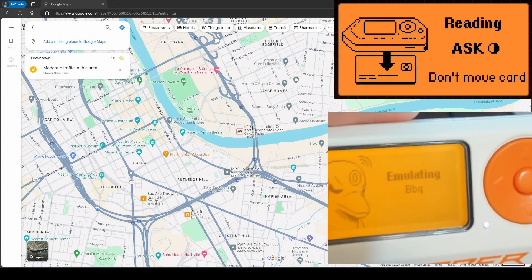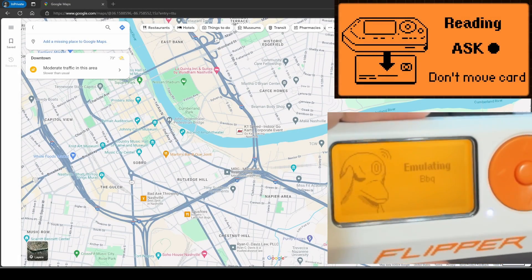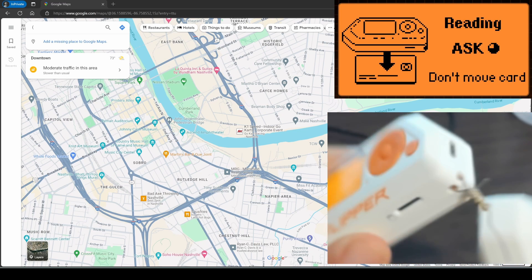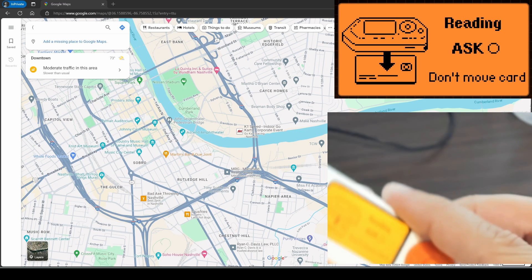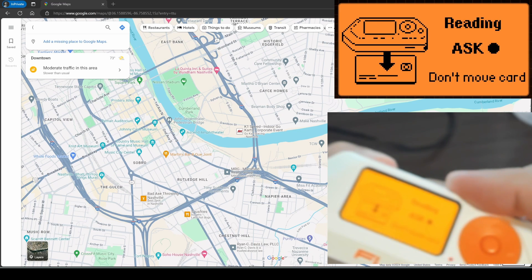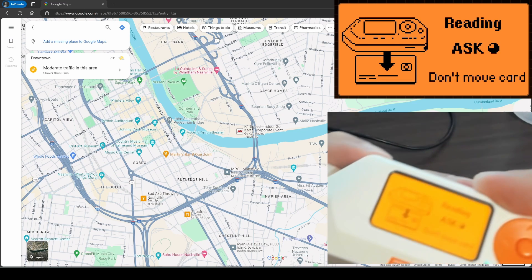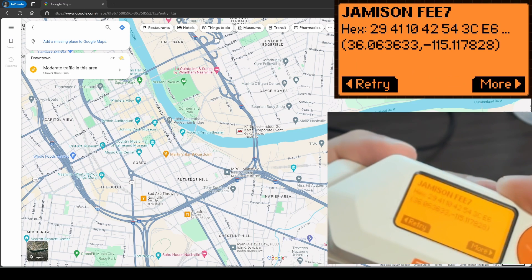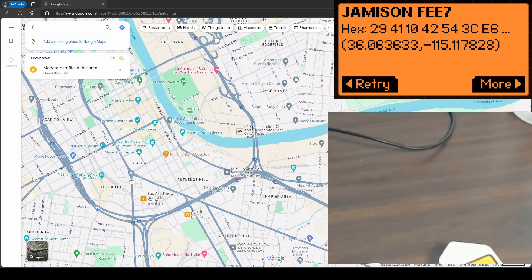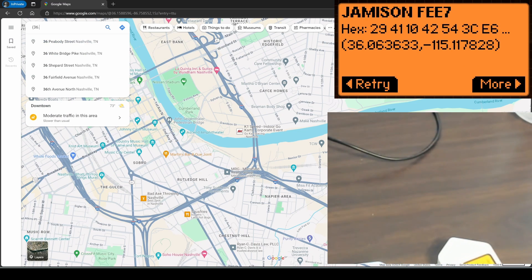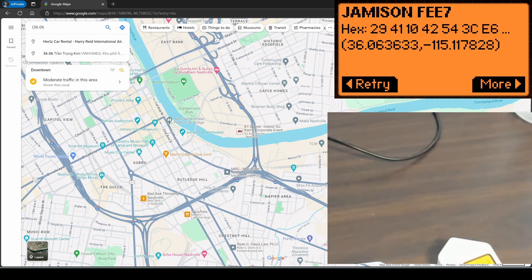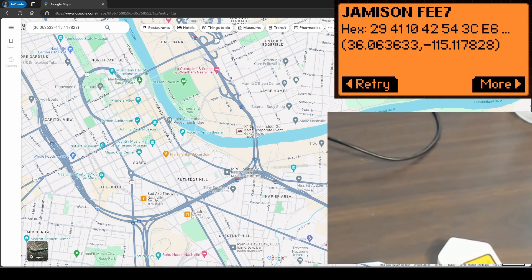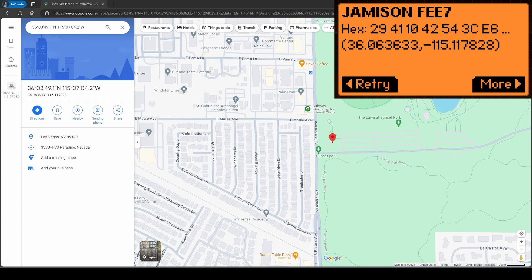Now you know how the Flipper Zero can emulate FSK RFID signals and how it can read FSK signals. We also learned a little more on how to use our Proxmark 3. And we made our own custom protocol that's able to do latitude and longitude. Please like and subscribe. And if you have any questions, leave them below or on my Discord server.